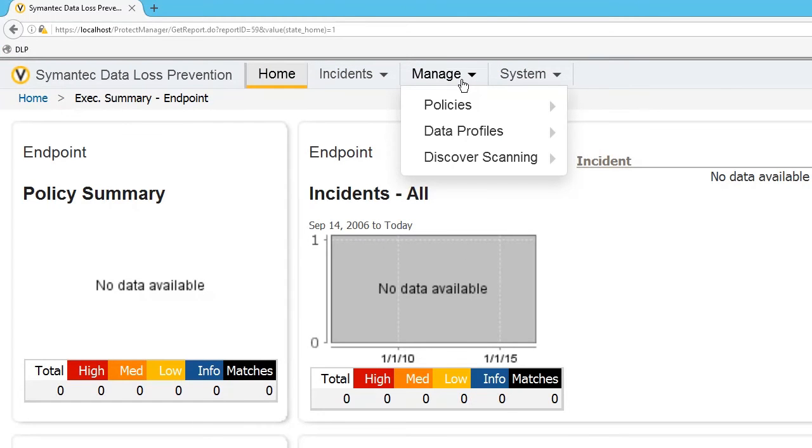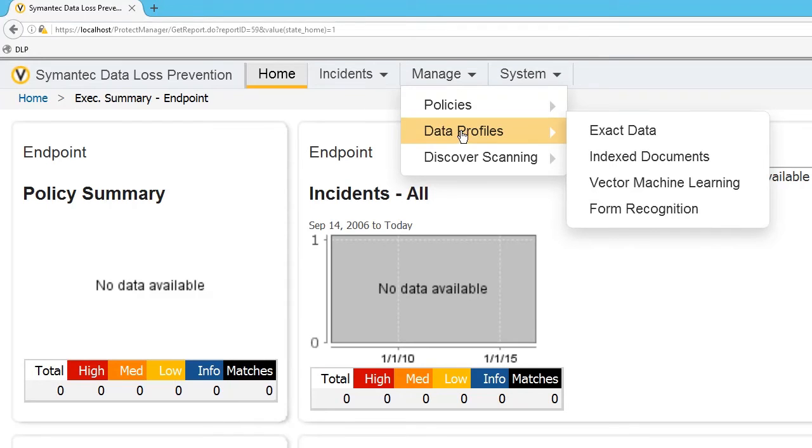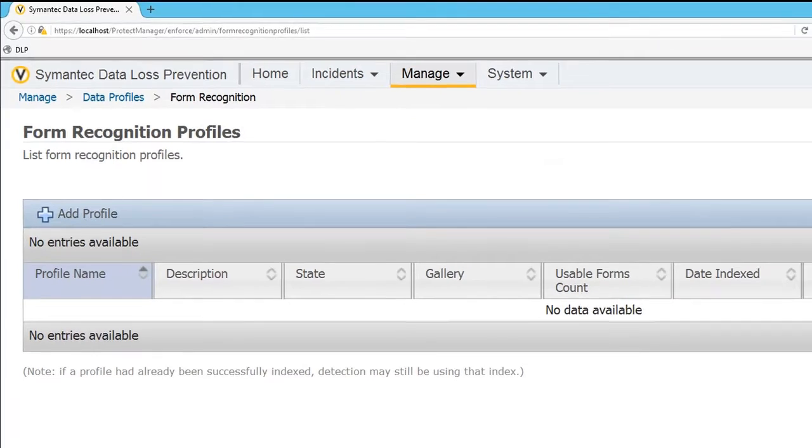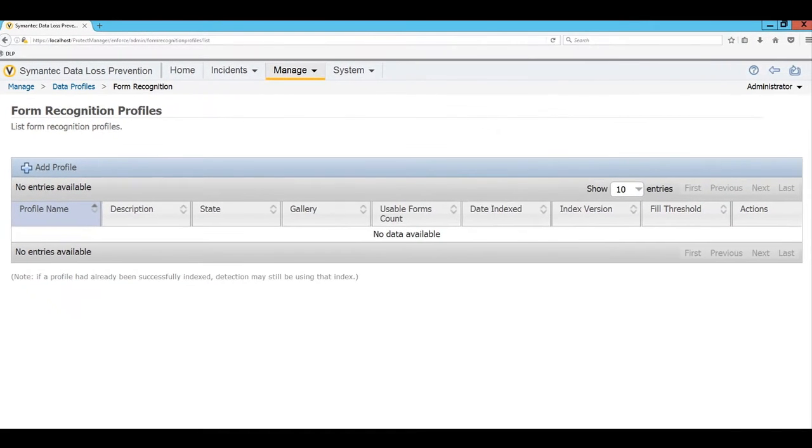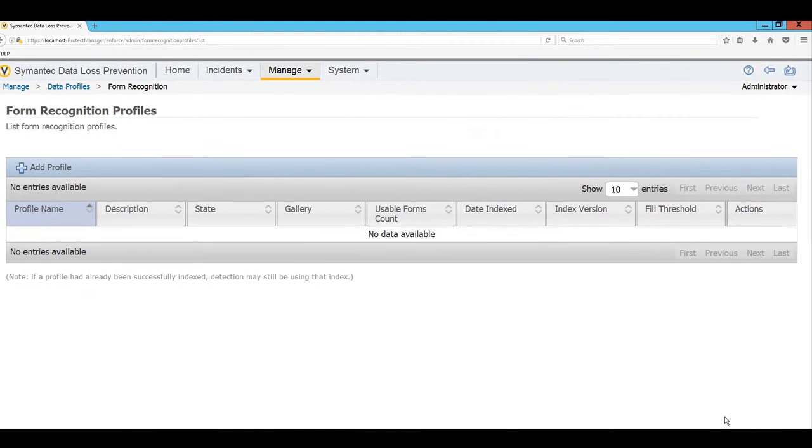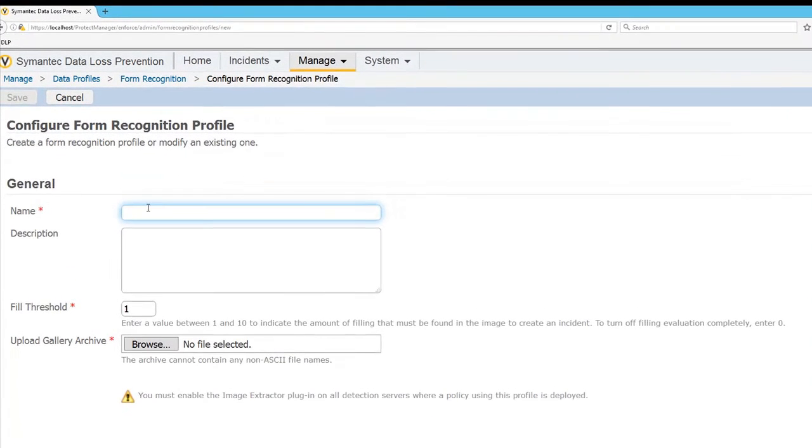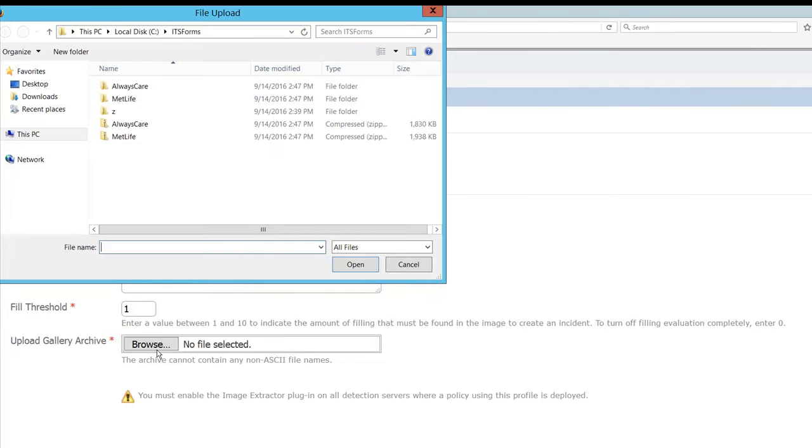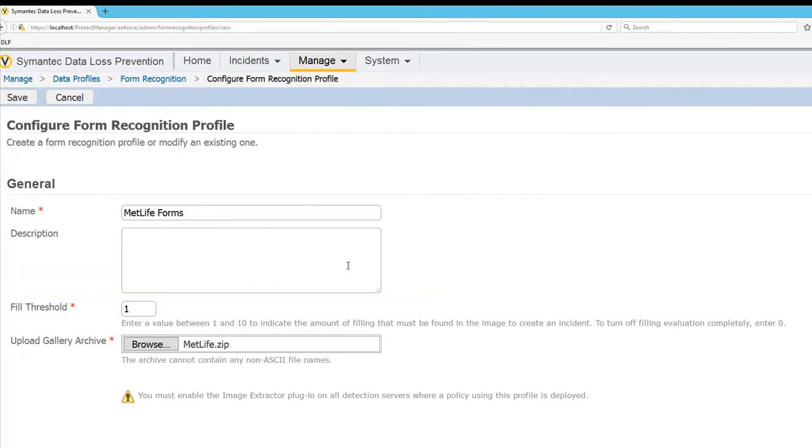To do this we're going to go into Manage, Data Profiles, and Form Recognition. I'm going to go ahead and add a profile. Call this MetLife Forms. I'm going to browse. Here we go, MetLife. Open. And we're going to give this a save.